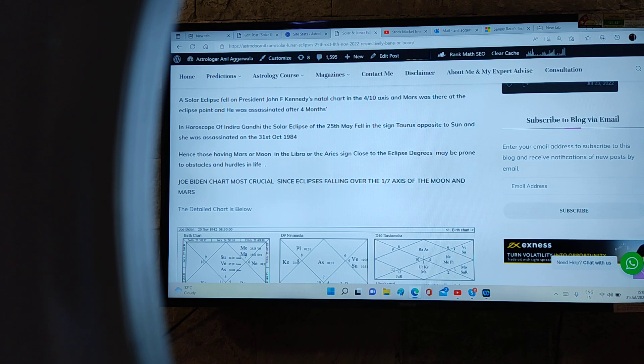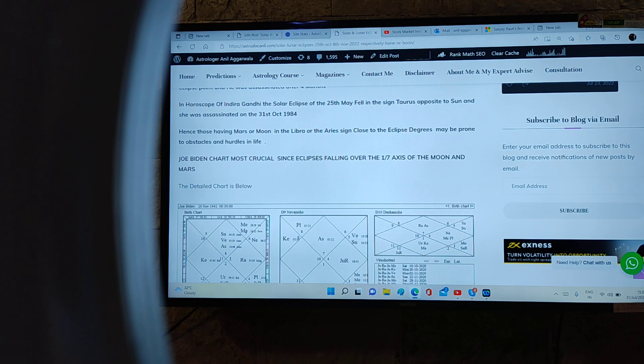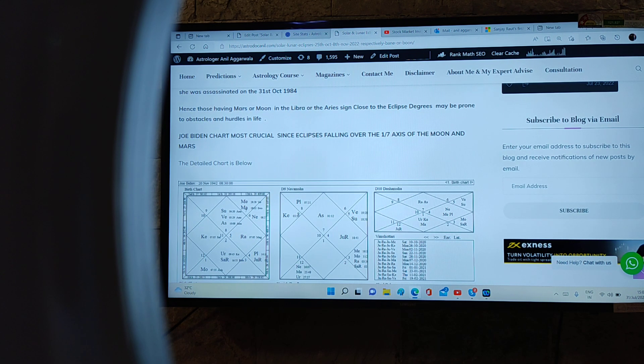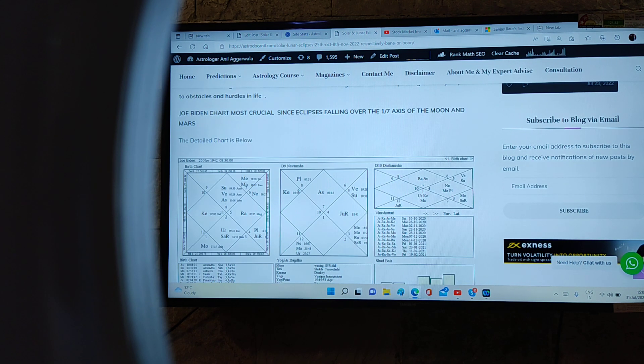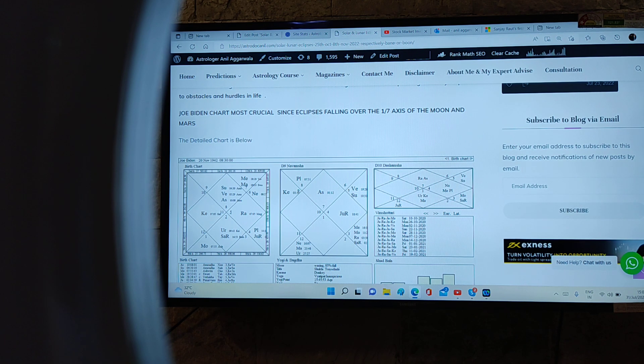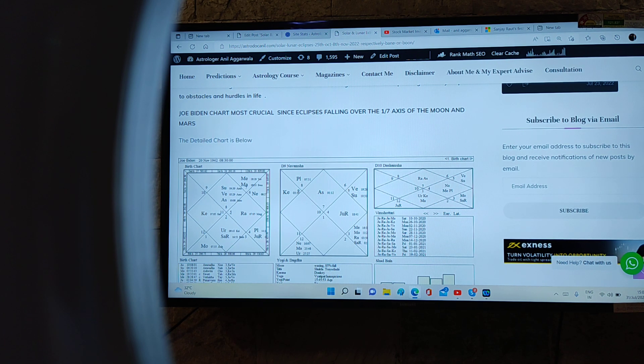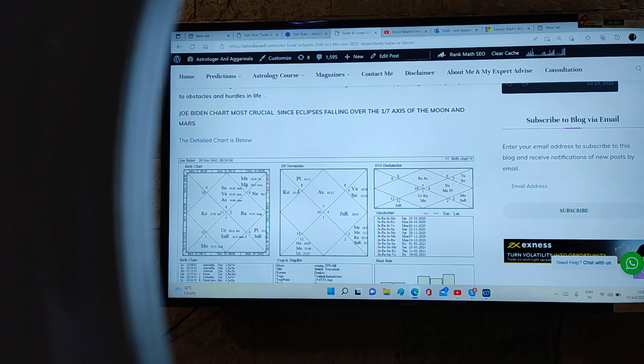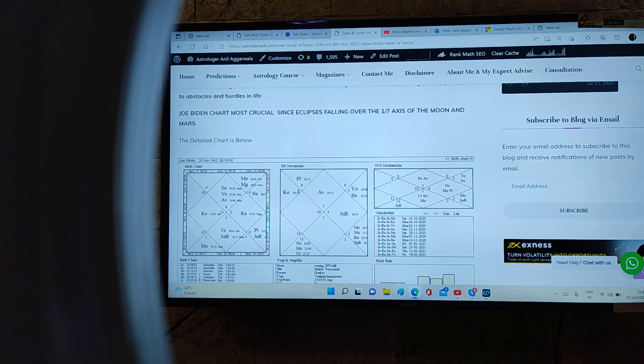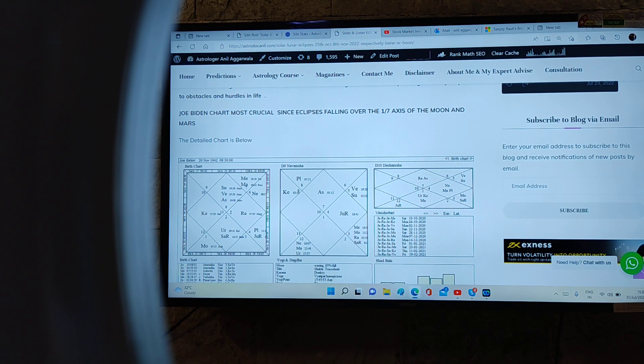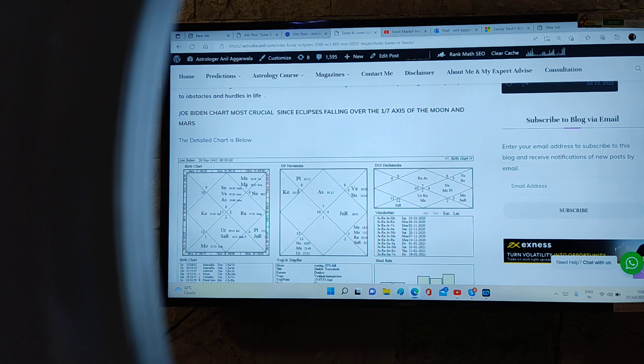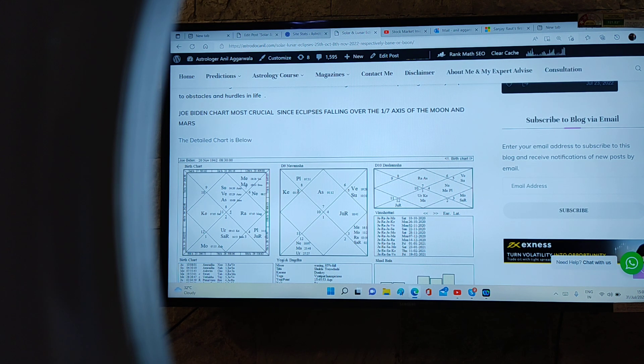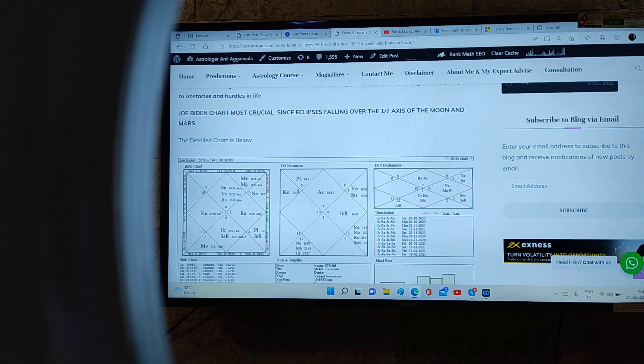This is the chart of Joe Biden, and you can see for yourself Mars is placed in the twelfth house and Moon is placed in the sixth house. There are eclipses in this axis, so it is prone for him. He can have troubles for his health and security. He has to be most careful.